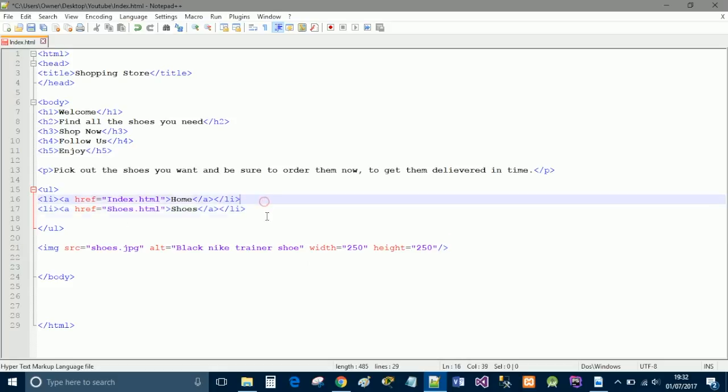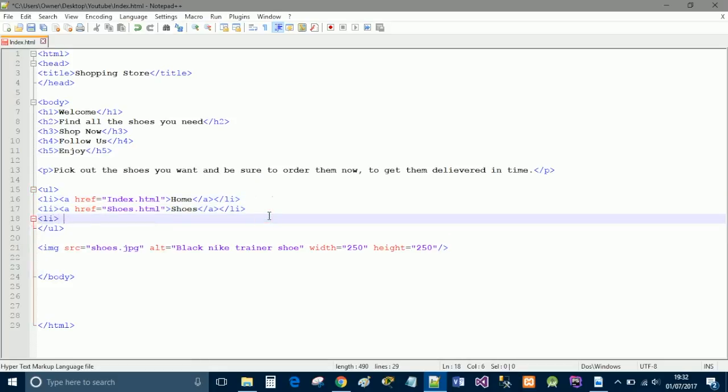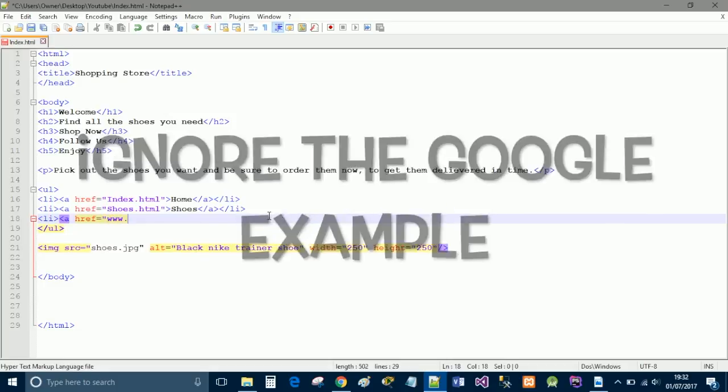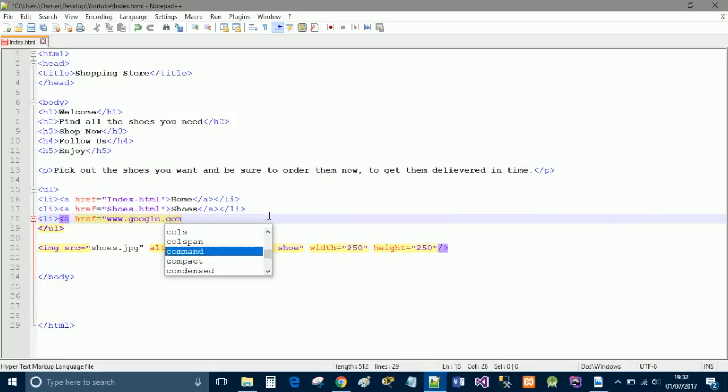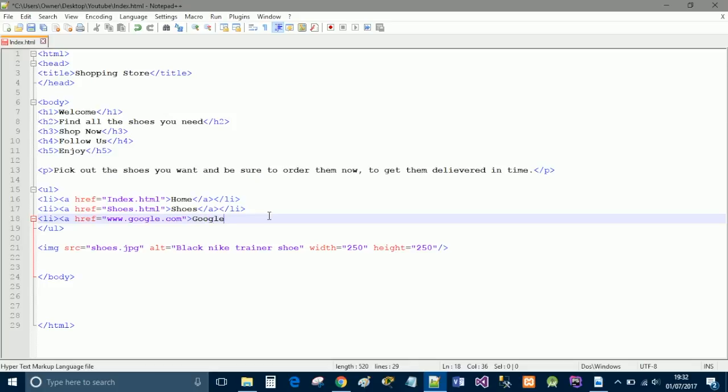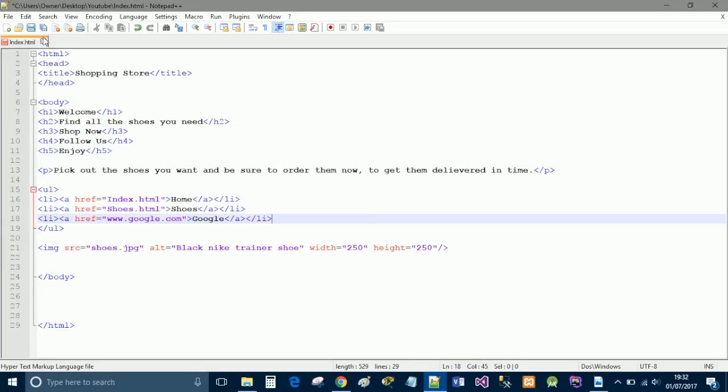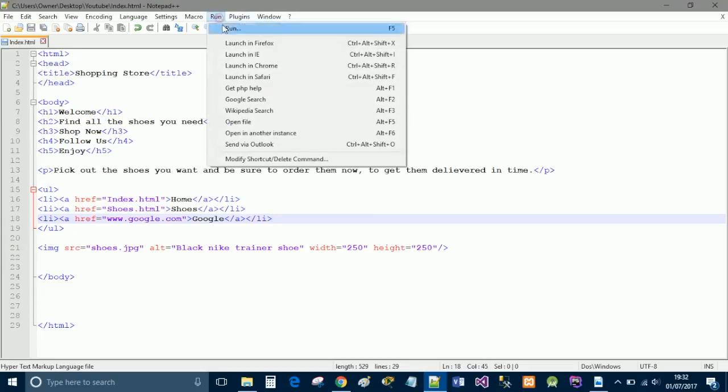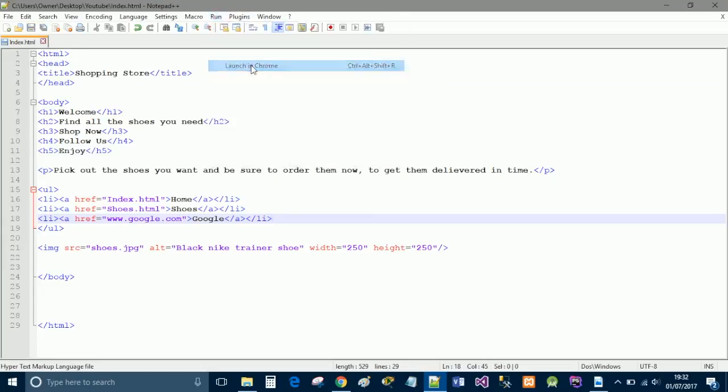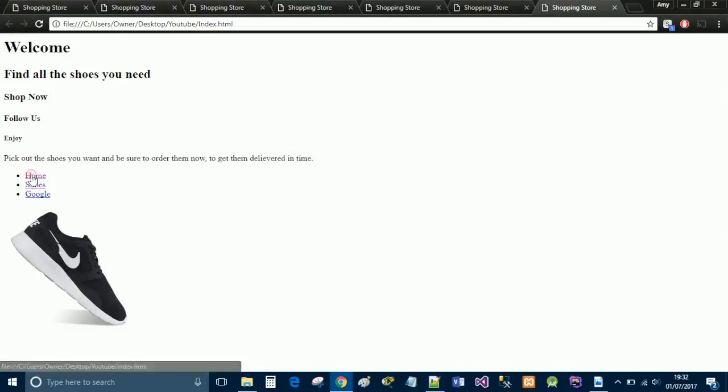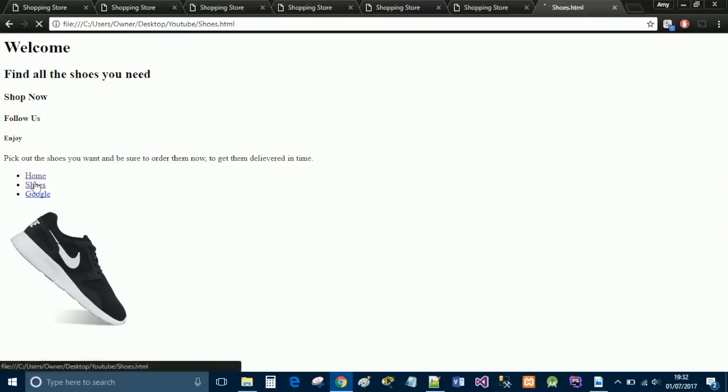And just to show and give you guys another demonstration, I will quickly do another one that takes us to www.google.com. And we will type in Google. And we will save, and we will run that in Chrome. So, they're all in hyperlinks. You click home, nothing happens, because we're already on the home page. You click shoes, and it crashes.